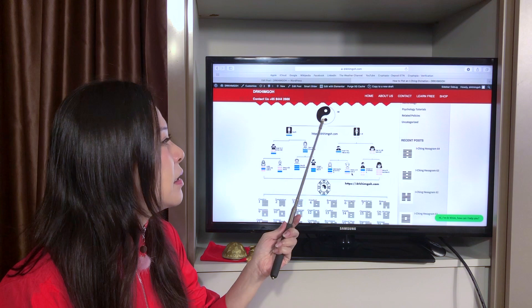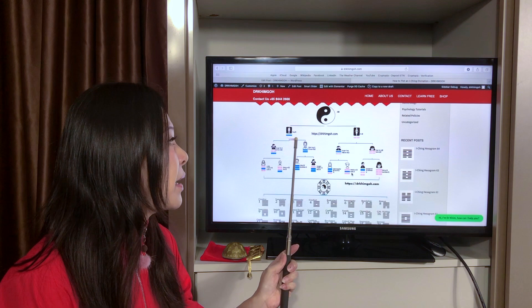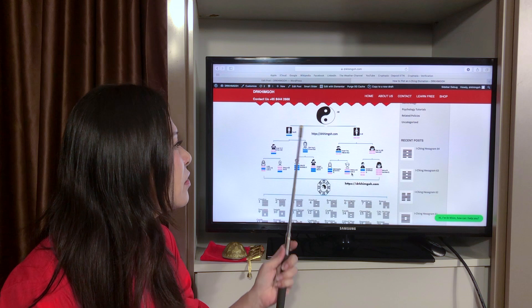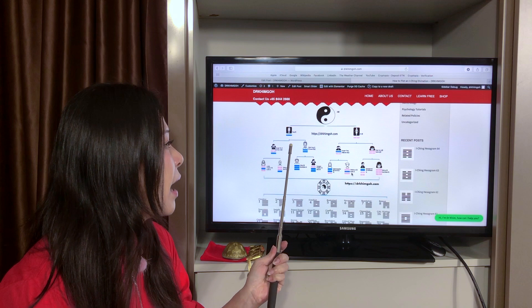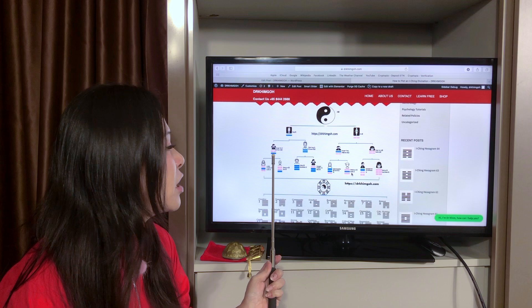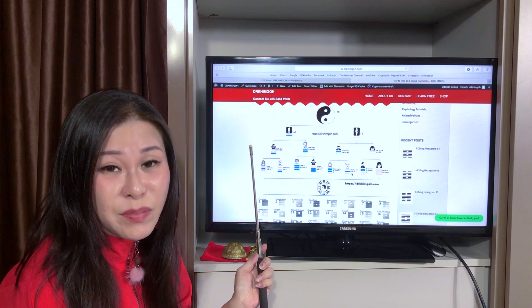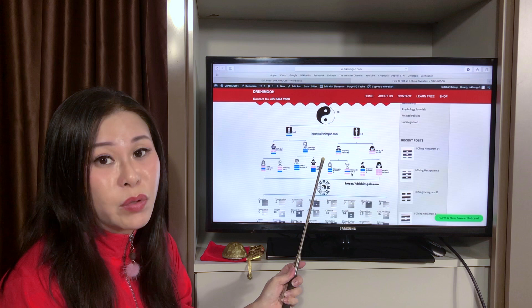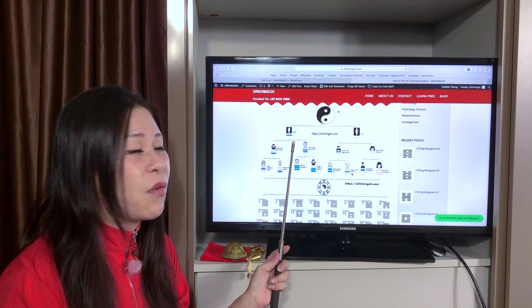From Tai Ji it generates Liang Yi, and Yin and Yang are represented by symbols: Yang is represented by a straight line, and Yin is represented by two dashes. From Yin and Yang, you can further expand into four permutations. Those are the Si Xiang — the four situations or four types of events. You can see the Lao Yang, the Shao Yin, the Lao Yin, and the Shao Yang.